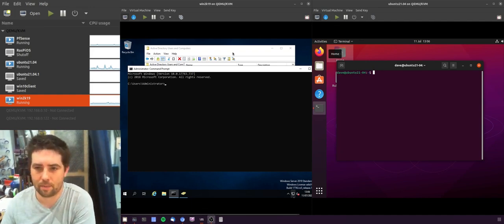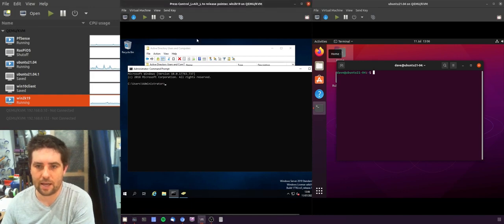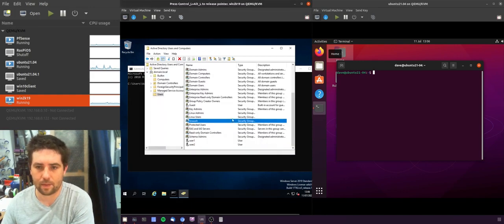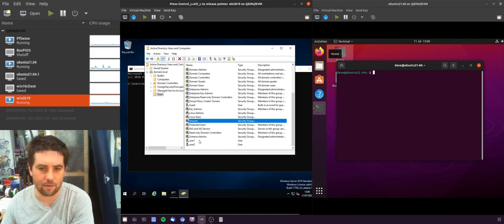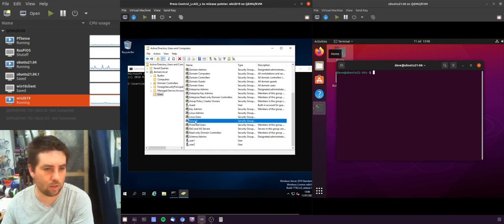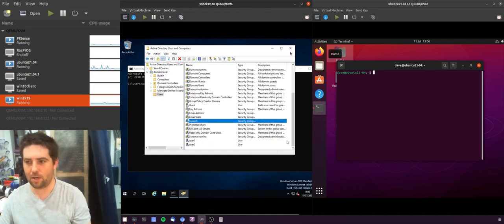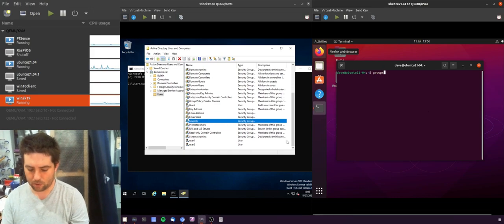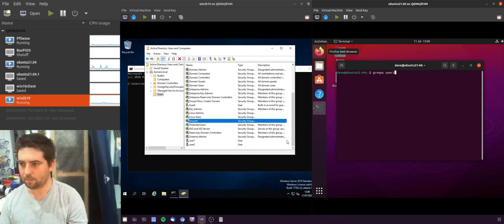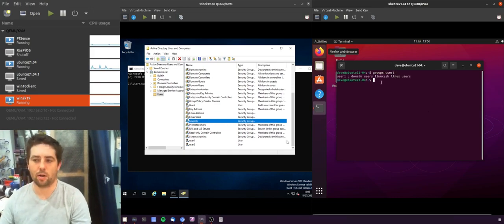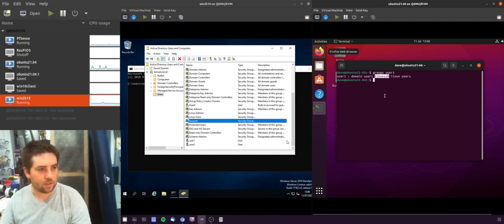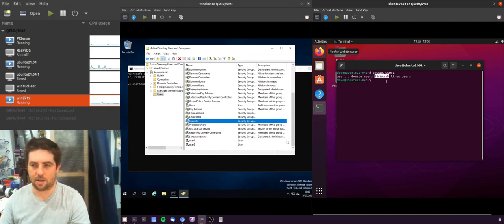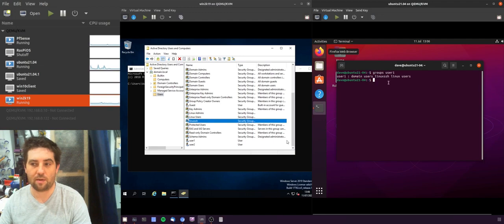So the first thing I'm going to say is I've already added a group to AD called Linux SSH and I've added my user one to this group. So if I go over to my Linux box then I'll go groups user one, you can see that my user one appears to be a member of this Linux SSH group.